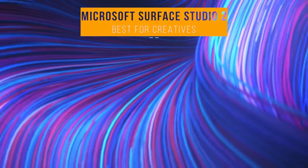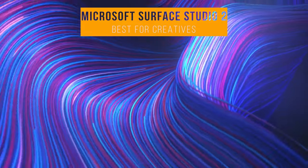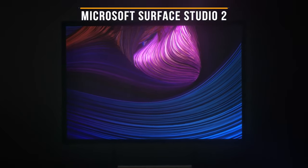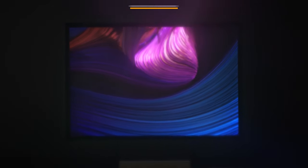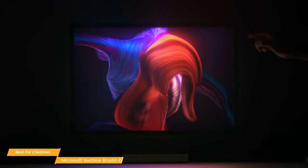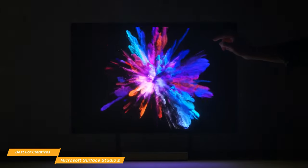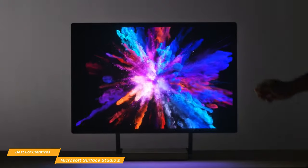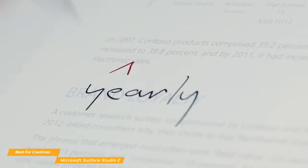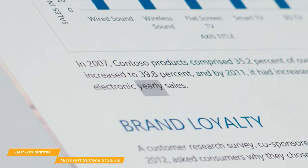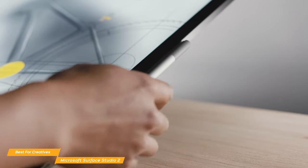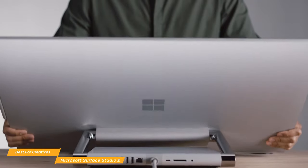Up next on our list, we have the Microsoft Surface Studio 2, our choice for the best all-in-one PC for creatives. The Microsoft Surface Studio 2 is an all-in-one desktop for artists, content creators, and professionals who like the option to work with pen input. It packs a solid set of components and a stunning 28-inch PixelSense display.